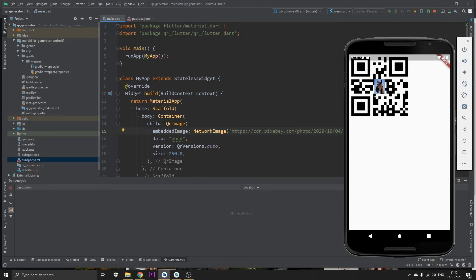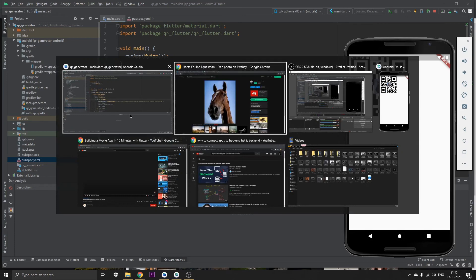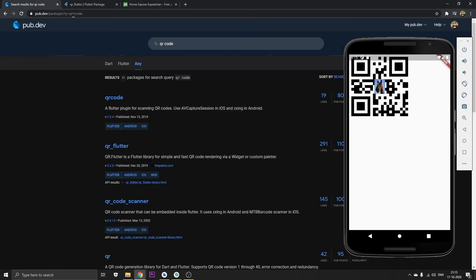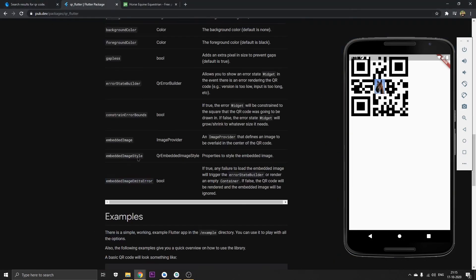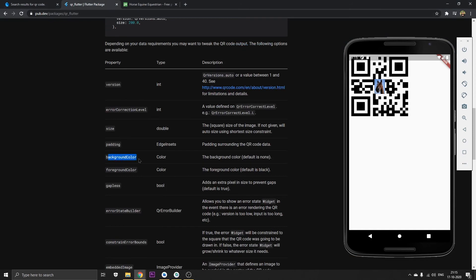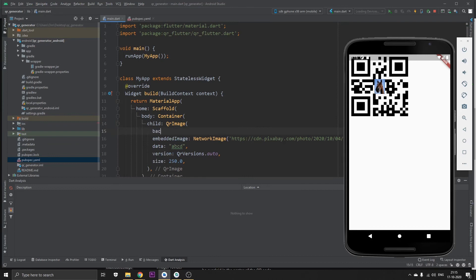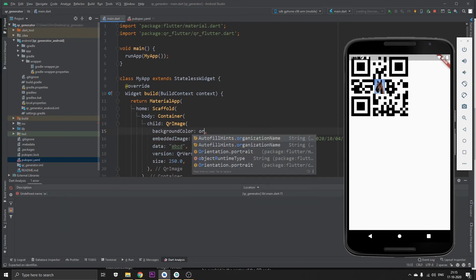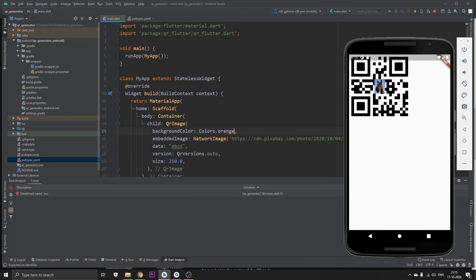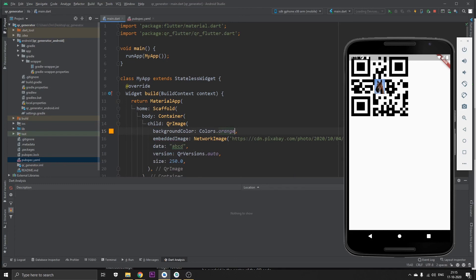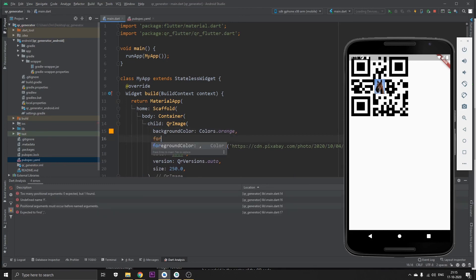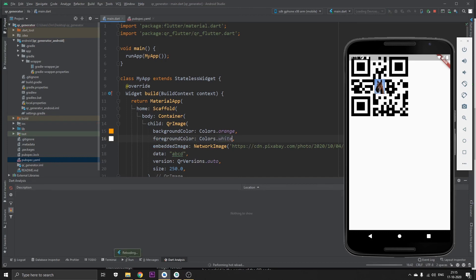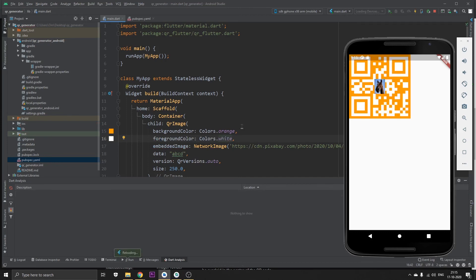Now let's try to change the foreground color and the background color. I'm going to set my background color to orange and the foreground color to white. Save it and run it and there you can see it.